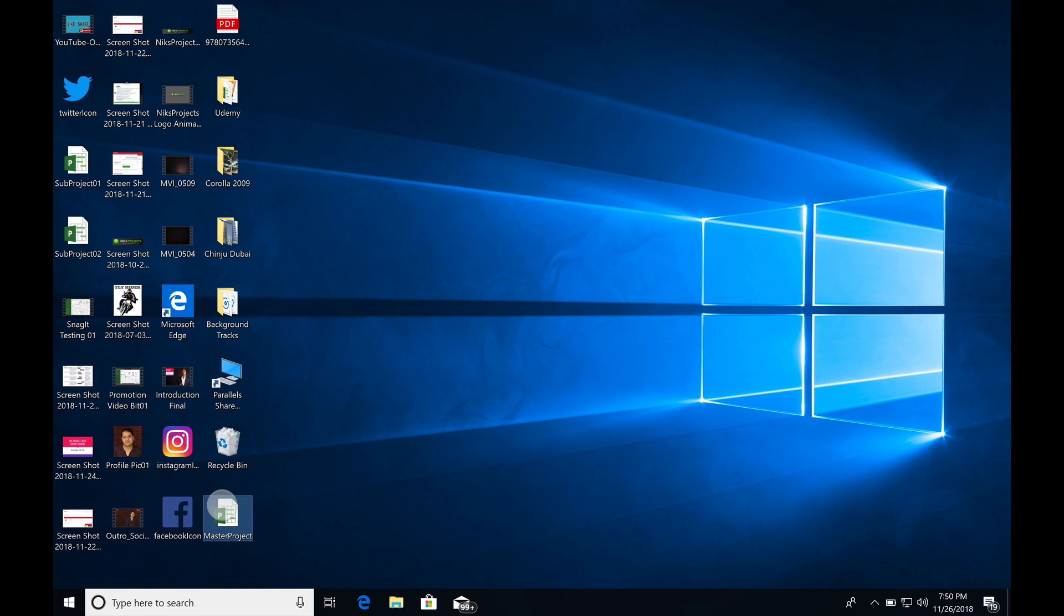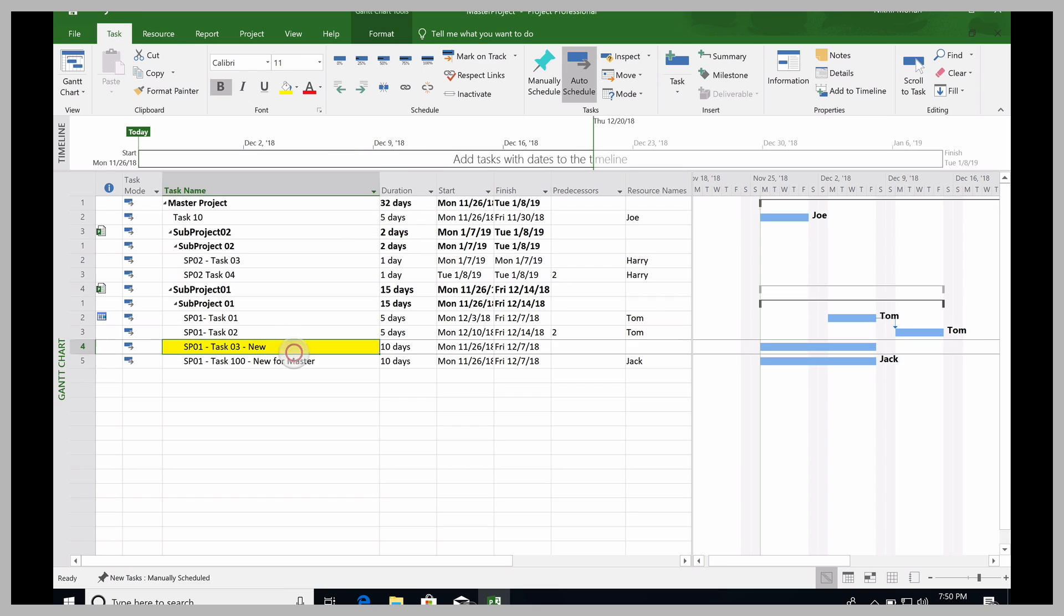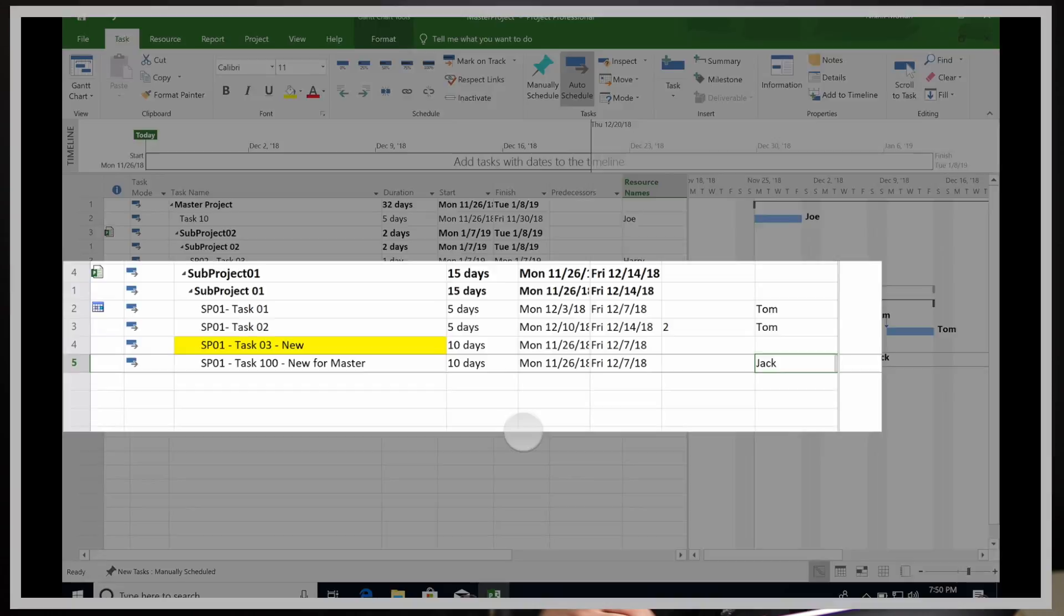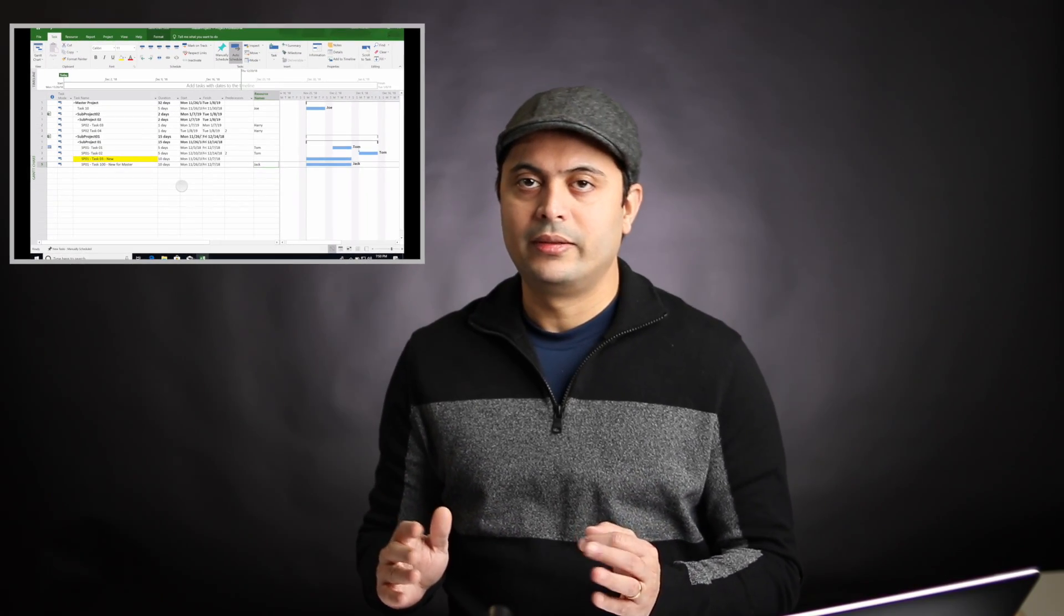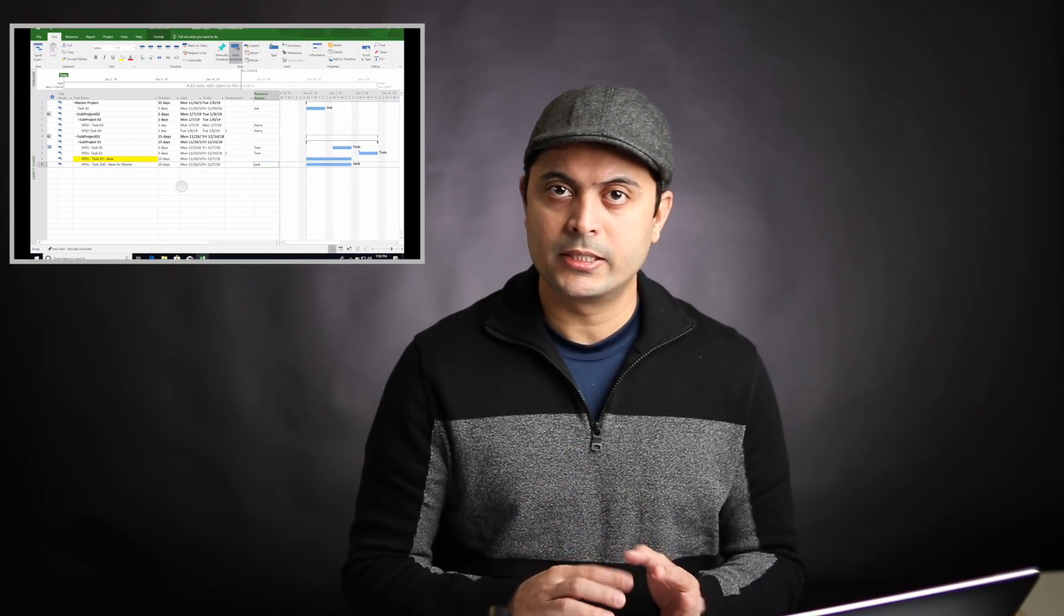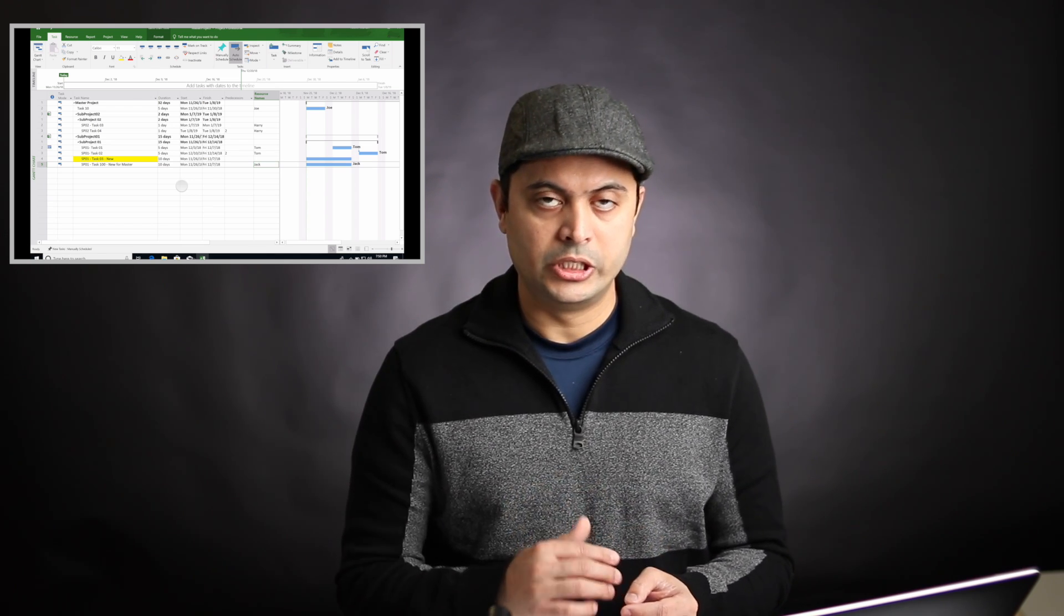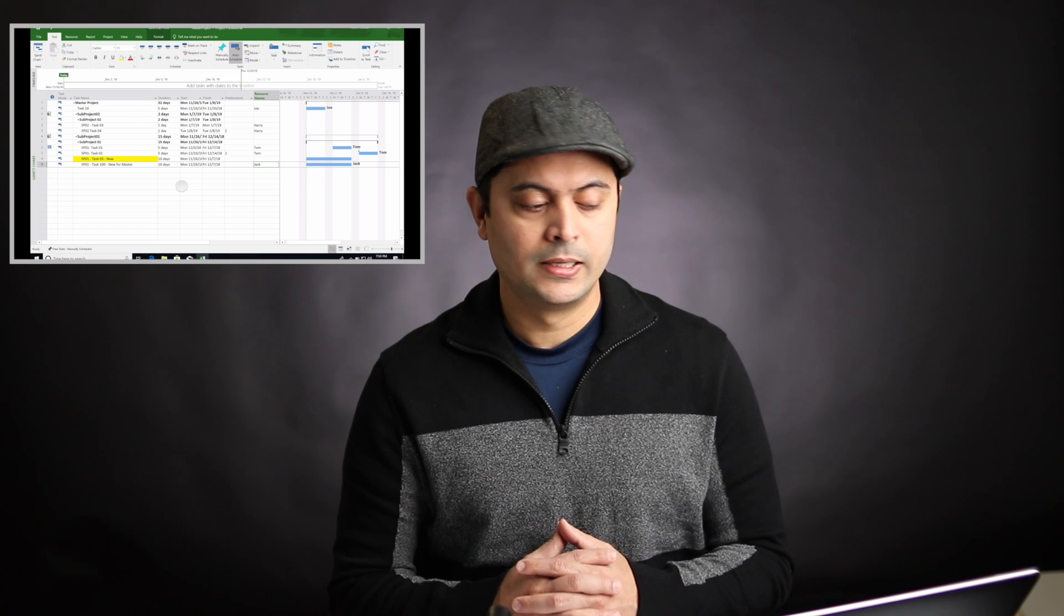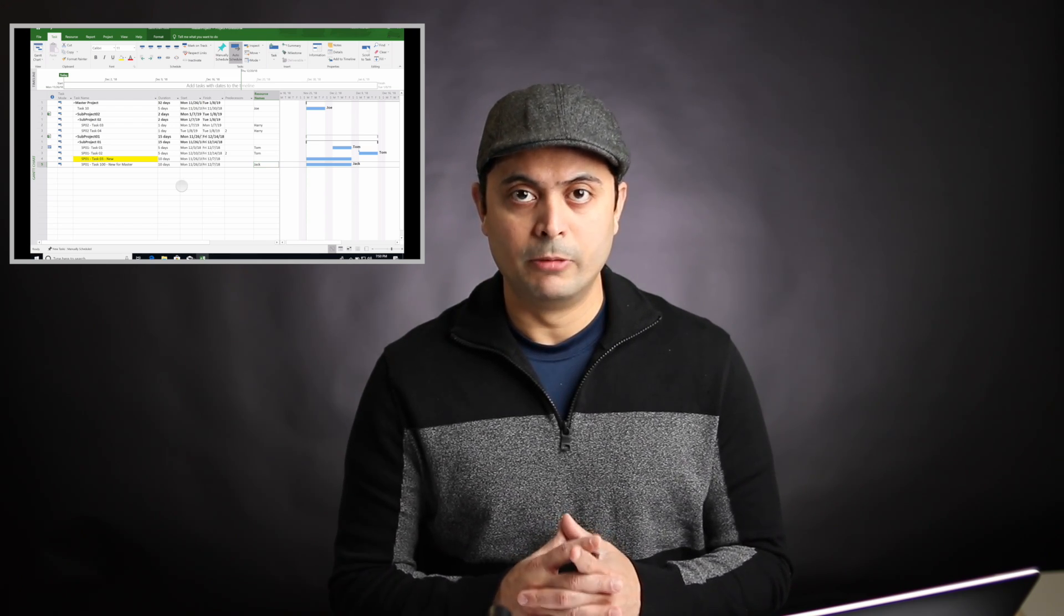Now let's open the master project, and you should see that changes reflected in the master project. Here you go, the last row got added from the subproject for Jack. So that's a quick demo on the subproject and the master project, how to link and how to refer each of these tasks between the projects in the master project.